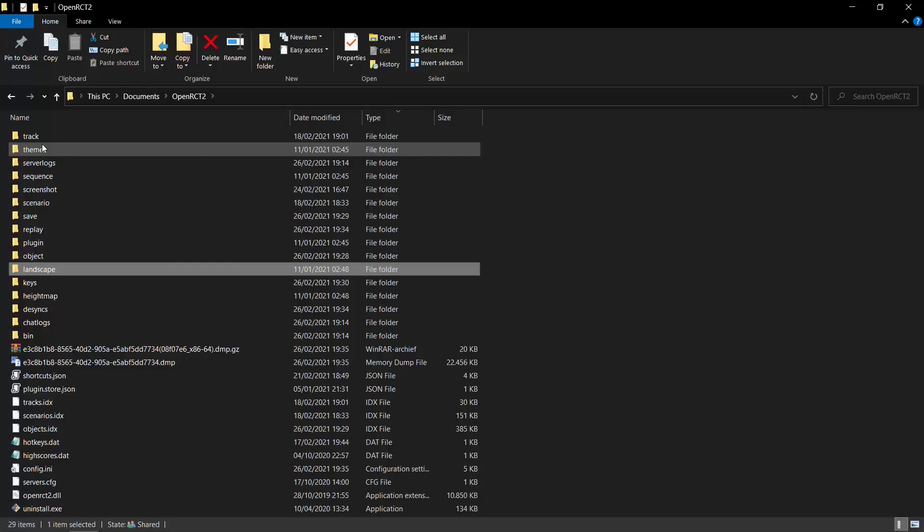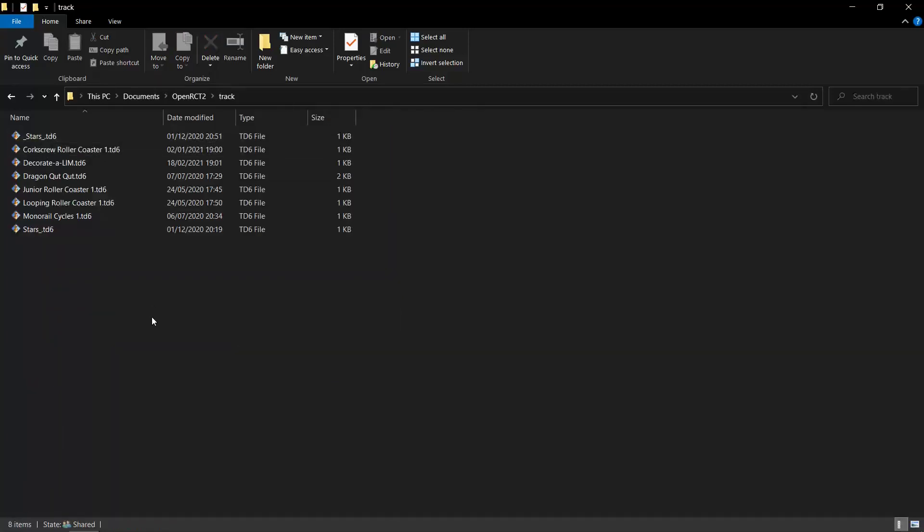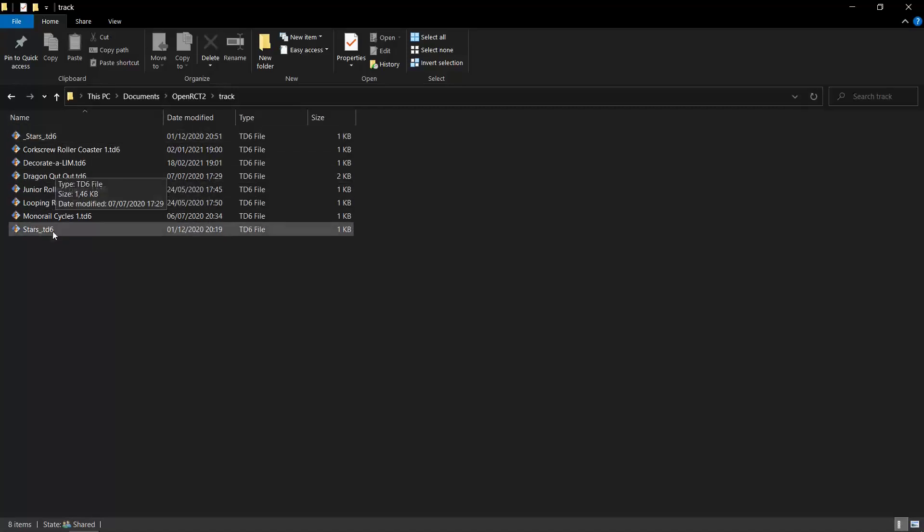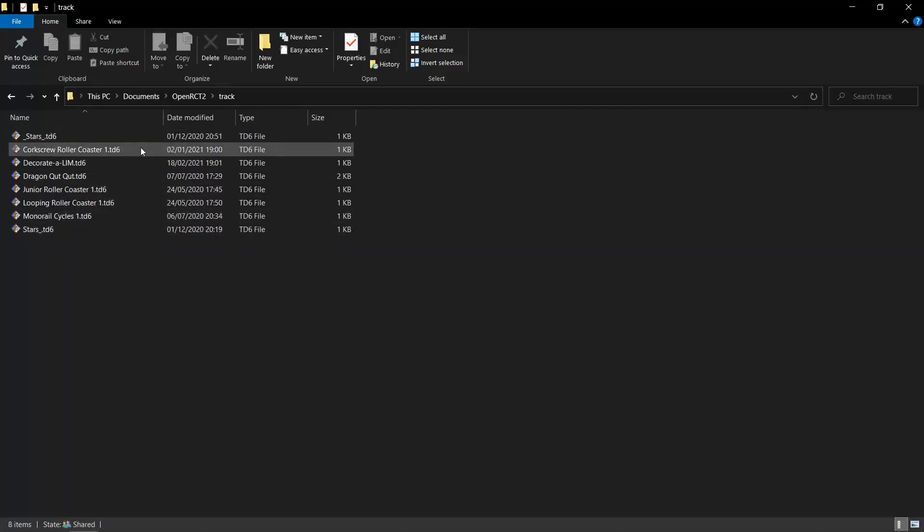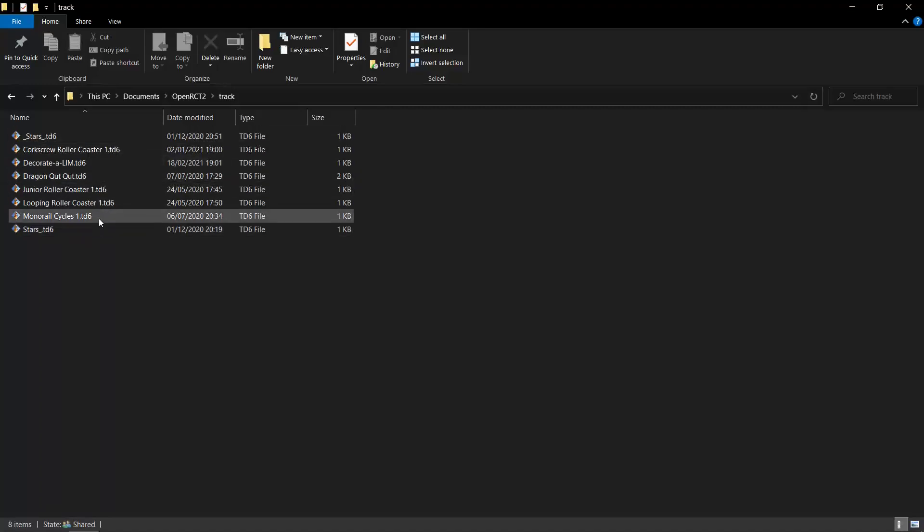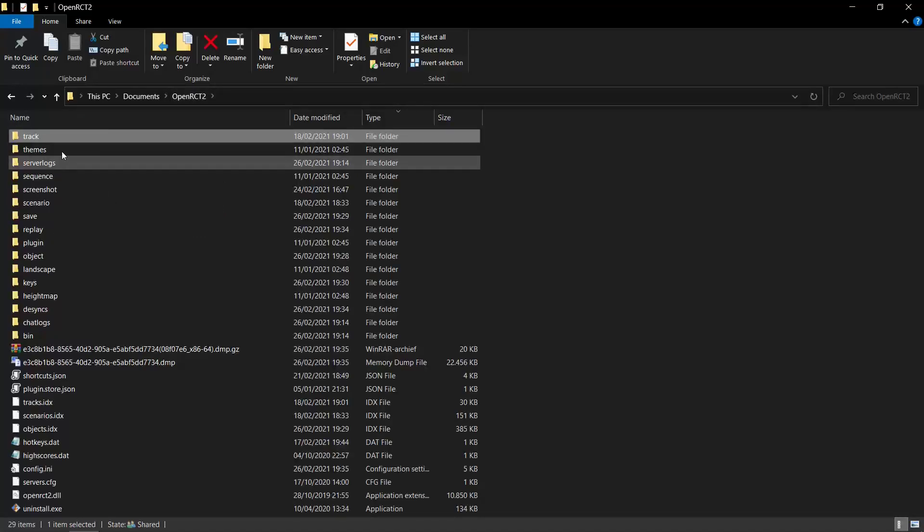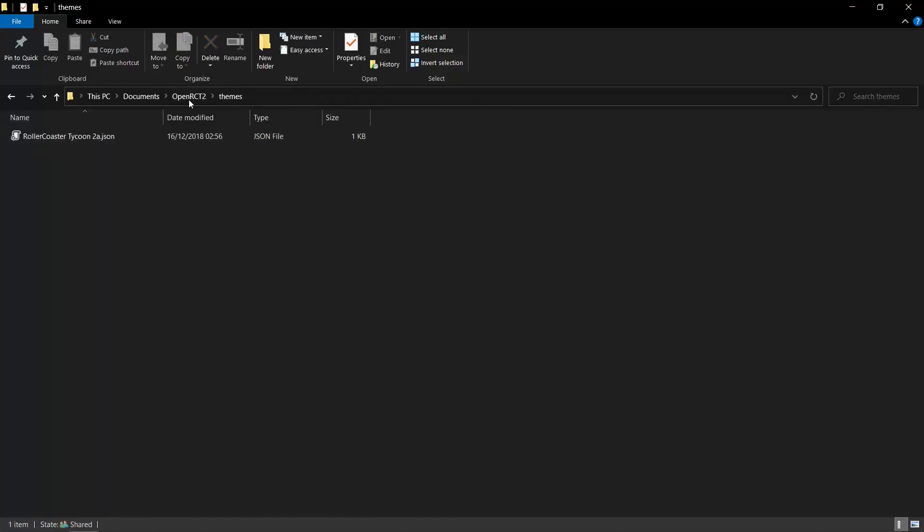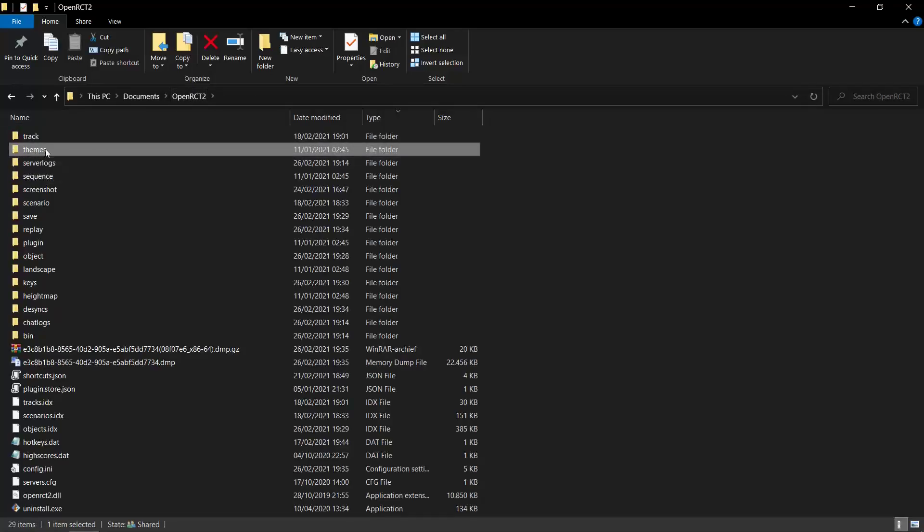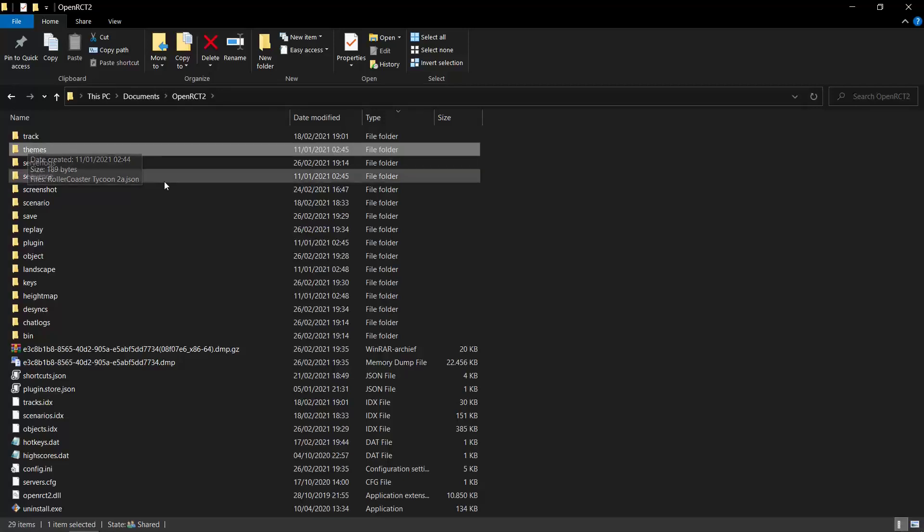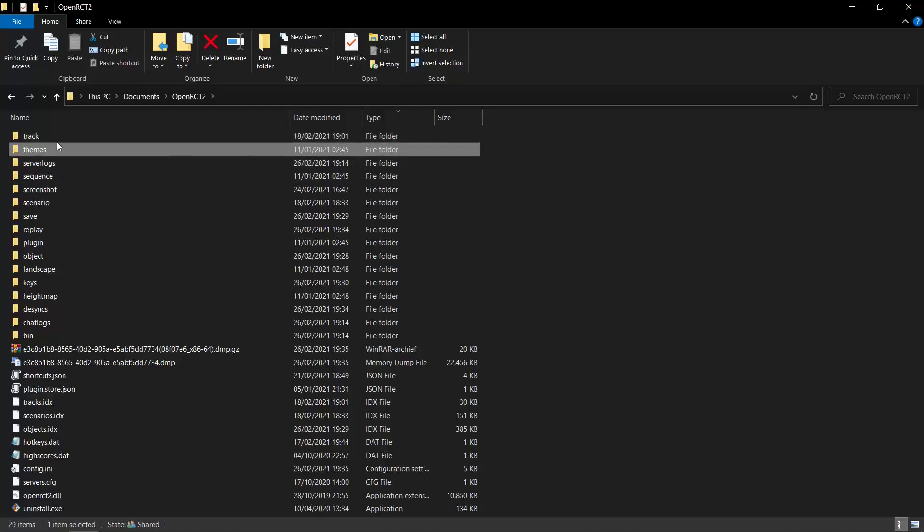Then there's also the track folder. Whenever you save a track design, it ends up in this folder. Whenever you get a track from someone, also just put them in this folder and they should show up in game when you make a track. There's the themes. I don't know what it is. This is probably color schemes that you choose in game, but I'm not sure. I really don't use this.